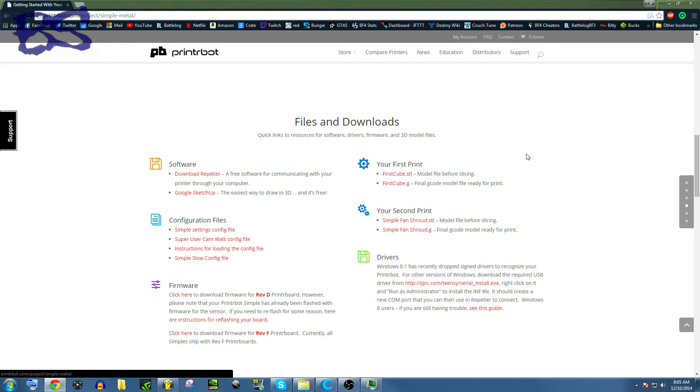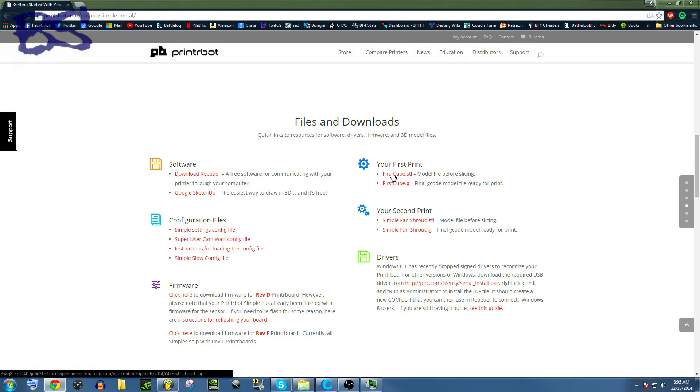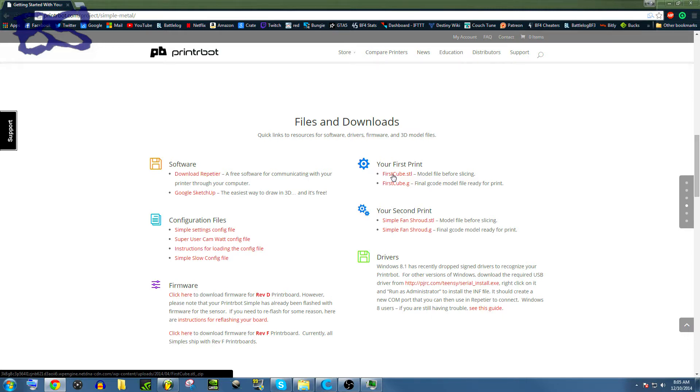So once you've downloaded that, you're also gonna want to download this first Cube STL, and then we will be getting on our way. If you haven't watched this video down in the description, this is not my video, but this is a guy who does a video of how to set up the printer, and I would highly suggest it to anyone. This is gonna cover some of the stuff that he didn't cover in that video.